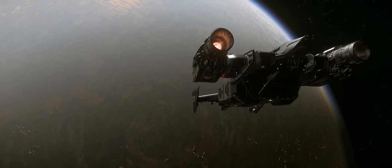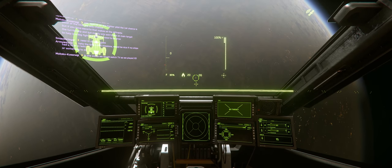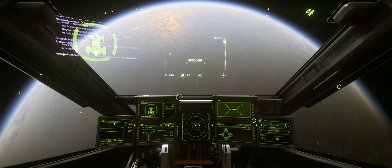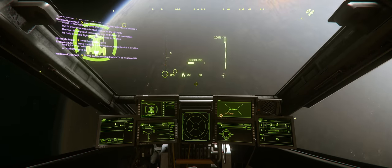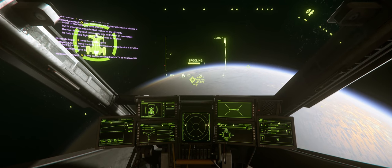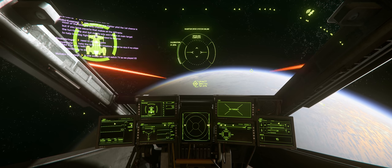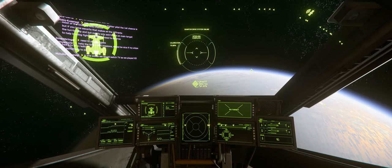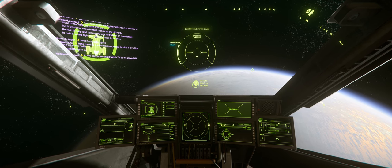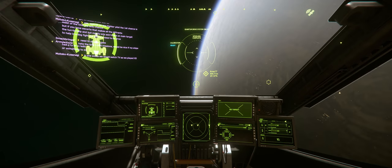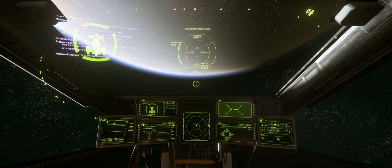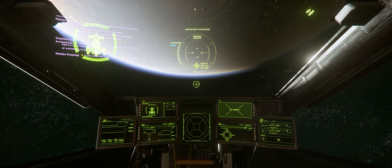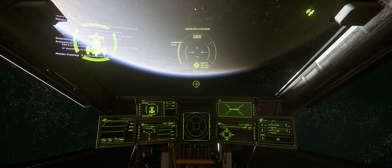Hey guys, I'm Morphologist, and in this episode of An Architect Reviews, we're taking a look at the Cutlass Black, my personal favorite multi-crew ship in Star Citizen. As always, I'll be utilizing my professional skills in the field of architecture to take a look at the design of this ship.